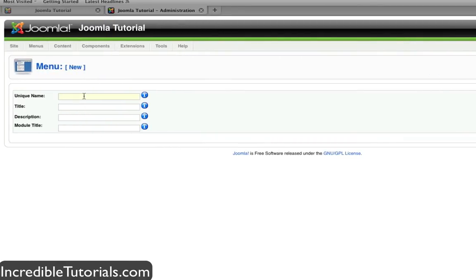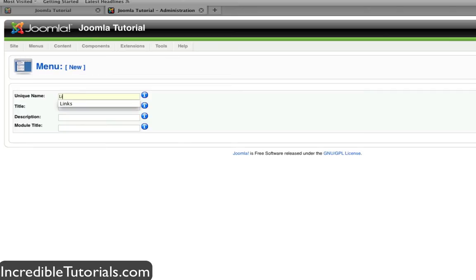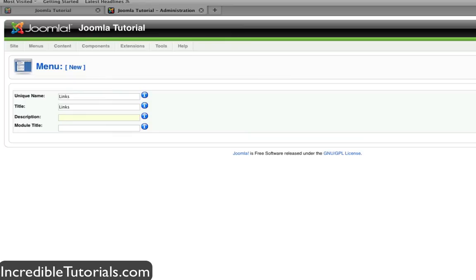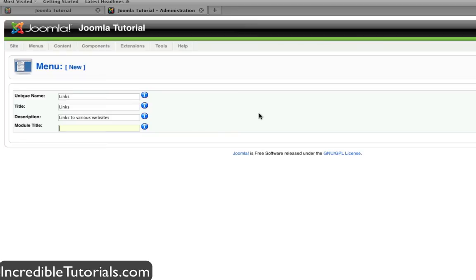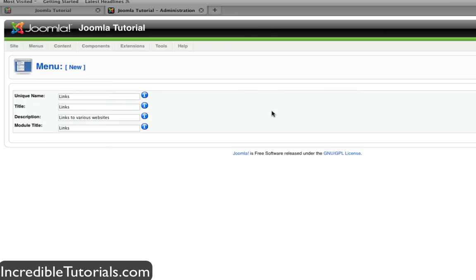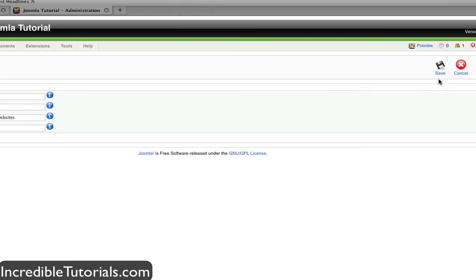Now you can put some stuff in here mostly to kind of help differentiate different menus that you will create. So I'm going to name this one links, the title will be links, the description will be links to various websites, and the module title again very original is going to be links. And again all this just depends on what you want to do.